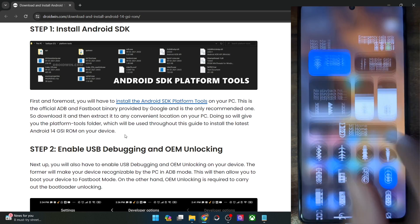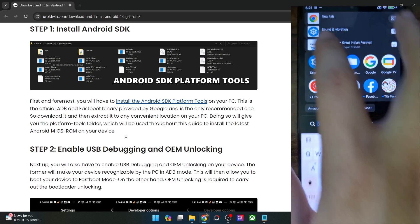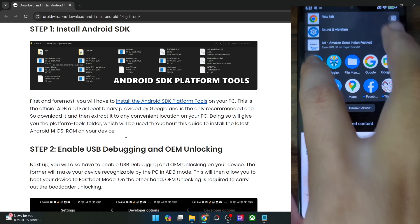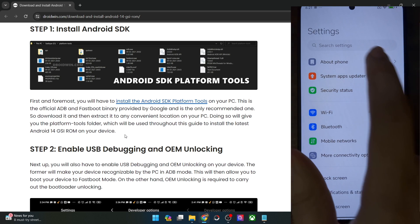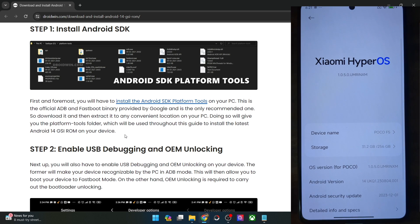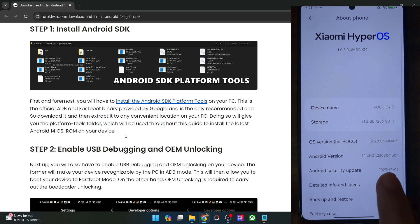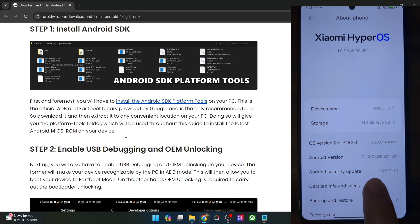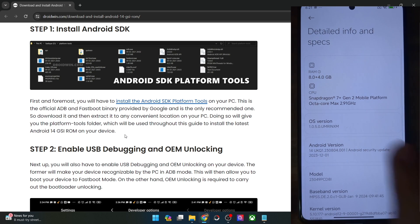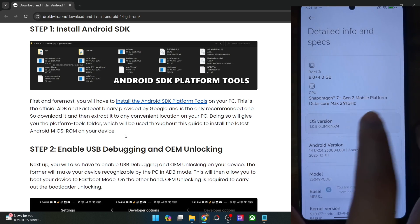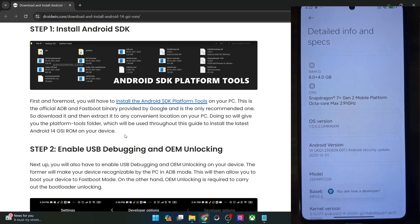For that, go to the settings menu on your phone. From the settings menu, go to About Phone and tap on MIUI version 7 times in case of Xiaomi and Poco phones. On the other hand, for all other phones, you will have to tap on Android version or rather the build number 7 times.